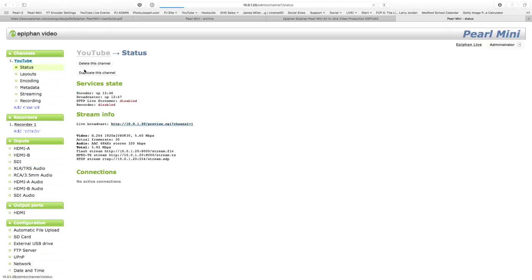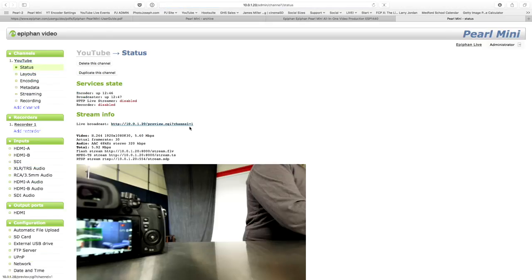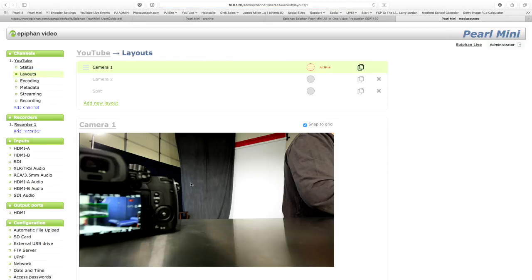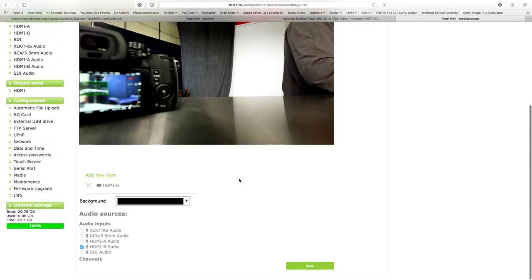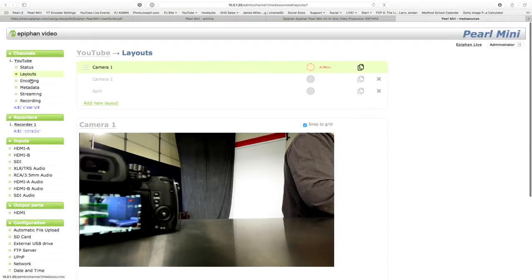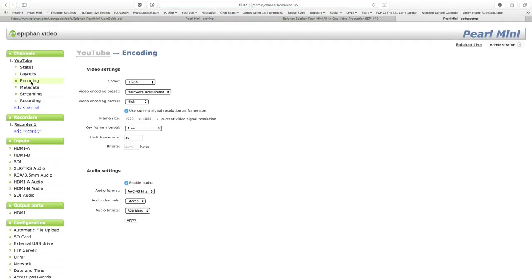So back to our YouTube channel. So so far. We have. This is our YouTube channel here. Under layouts. We have set up these layouts. And that's it. That's all we've done in here. So now let's get into actually getting this thing on the air. The next setup is encoding.